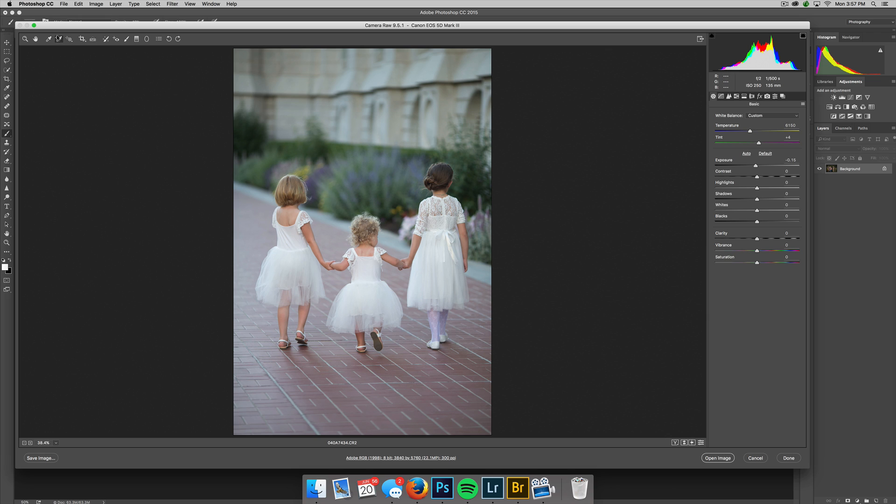So I love this color sampler tool. It is one of my favorite tools in Photoshop ACR, in Camera Raw, that I don't know if many people know how to use.